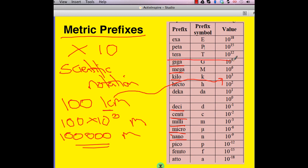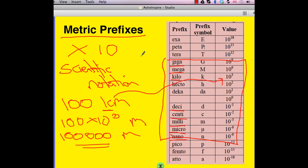That ends today's lesson. There'll be some questions on the flip video. Good luck and I'll see you in class.